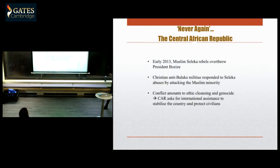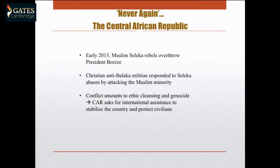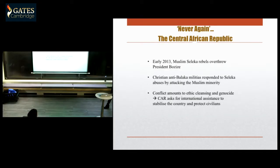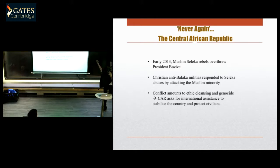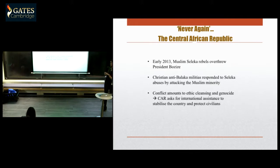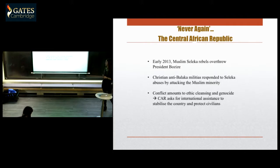So what was happening? In early 2013, Muslim Seleka rebels overthrew the president. Seleka is a coalition of different factions of rebels. This led the Christian anti-Balaka militias — 'anti-Balaka' means anti-machete, because that's how the Seleka were fighting — to respond to the abuses of Seleka by attacking the Muslim minority. In a matter of months, the conflict amounted to ethnic cleansing and genocide.